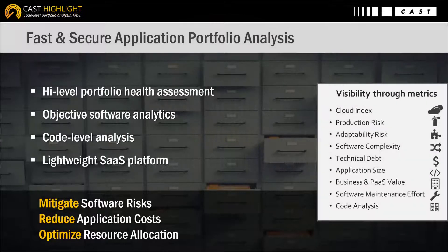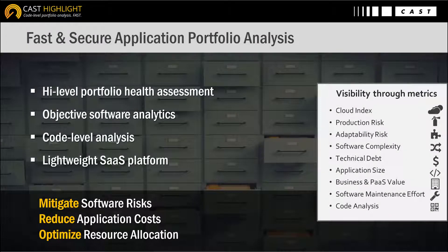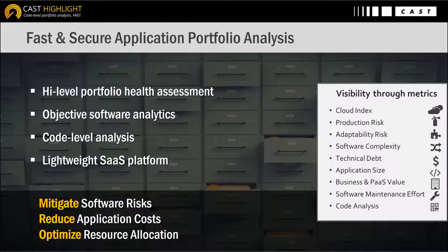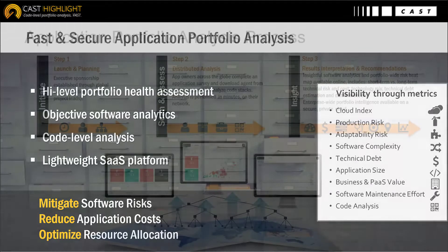Prior to diving into the training, let's provide a quick reminder and overview of the process. CastHighlight is an application portfolio analysis solution running in SaaS. The solution is meant to provide a rapid and objective health assessment which ultimately provides clear insight to make smart decisions.